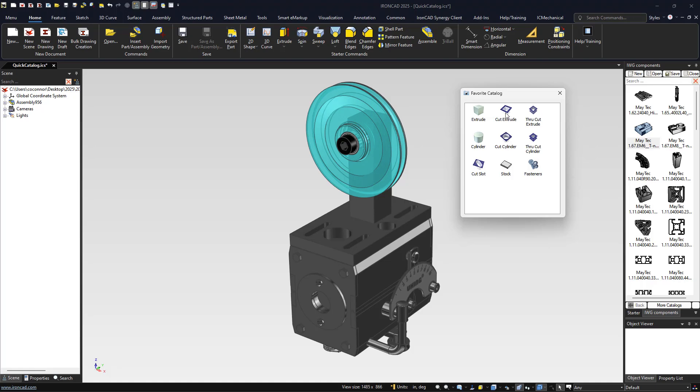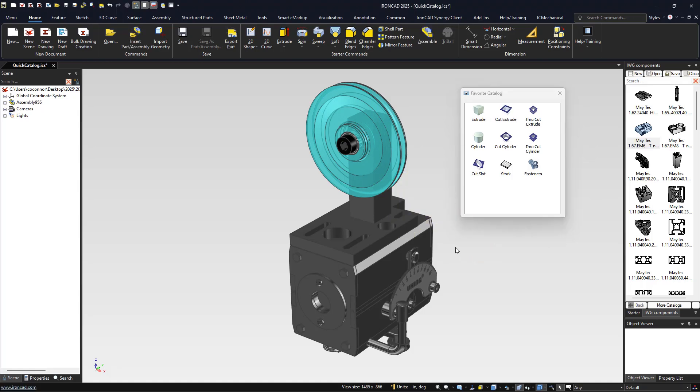We hope you enjoy this new feature to allow you to access your components faster and work more quickly in IronCAD.